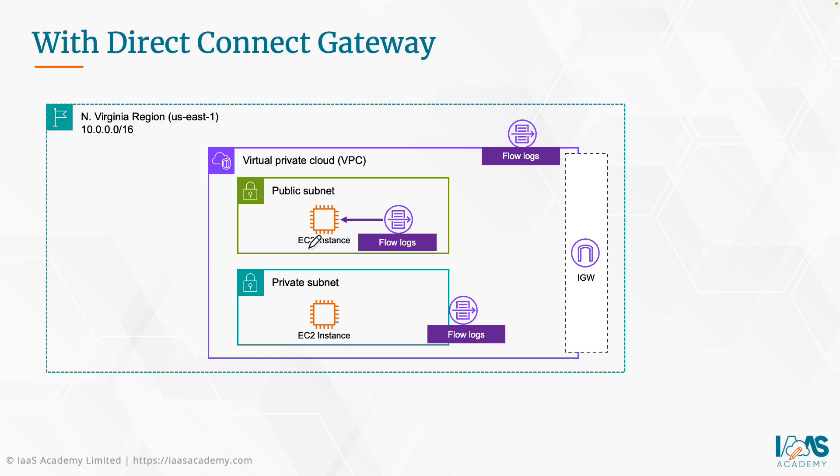It can also be used to perform security audits so that you can identify any kind of rogue traffic that's entering your network. So here is a typical VPC in the North Virginia region. We've got a public subnet and a private subnet with access to the internet gateway. We may have some instances that we're hosting in our public and private subnets.